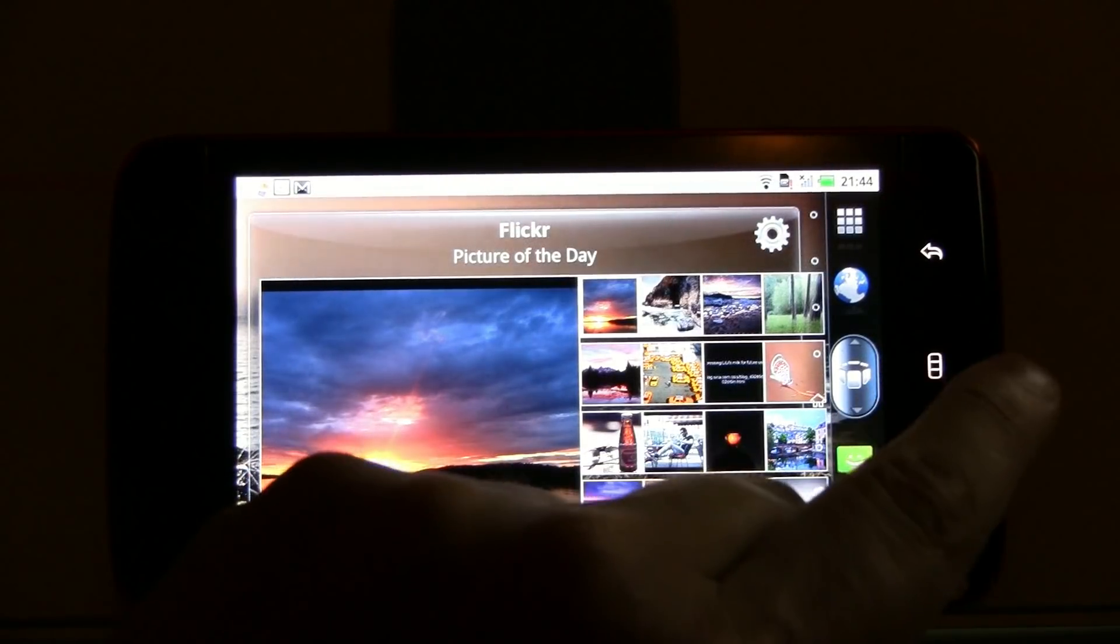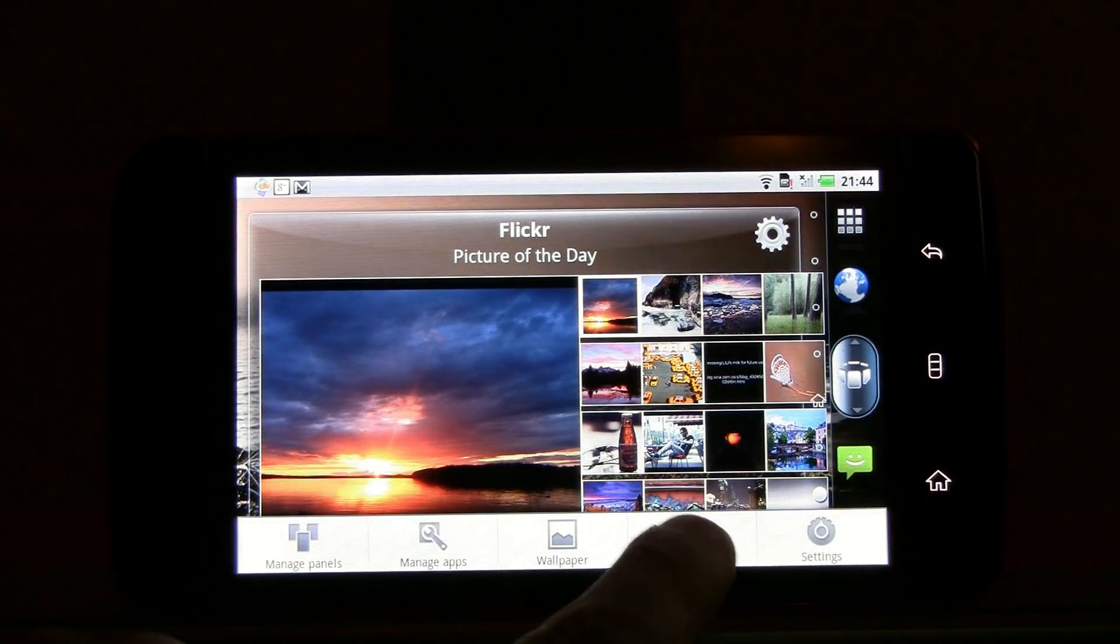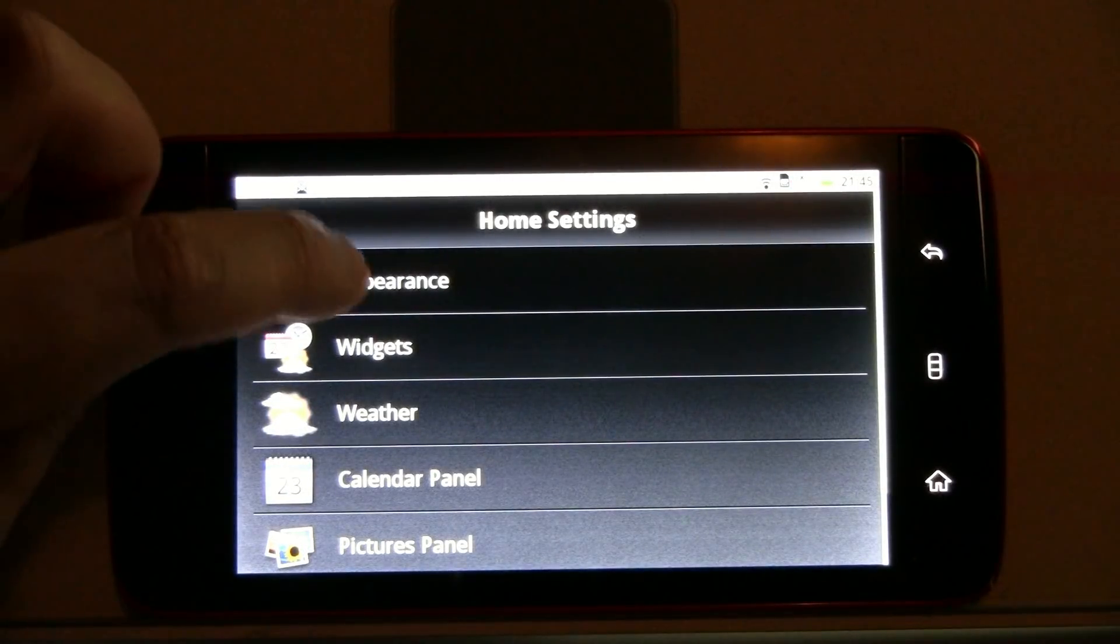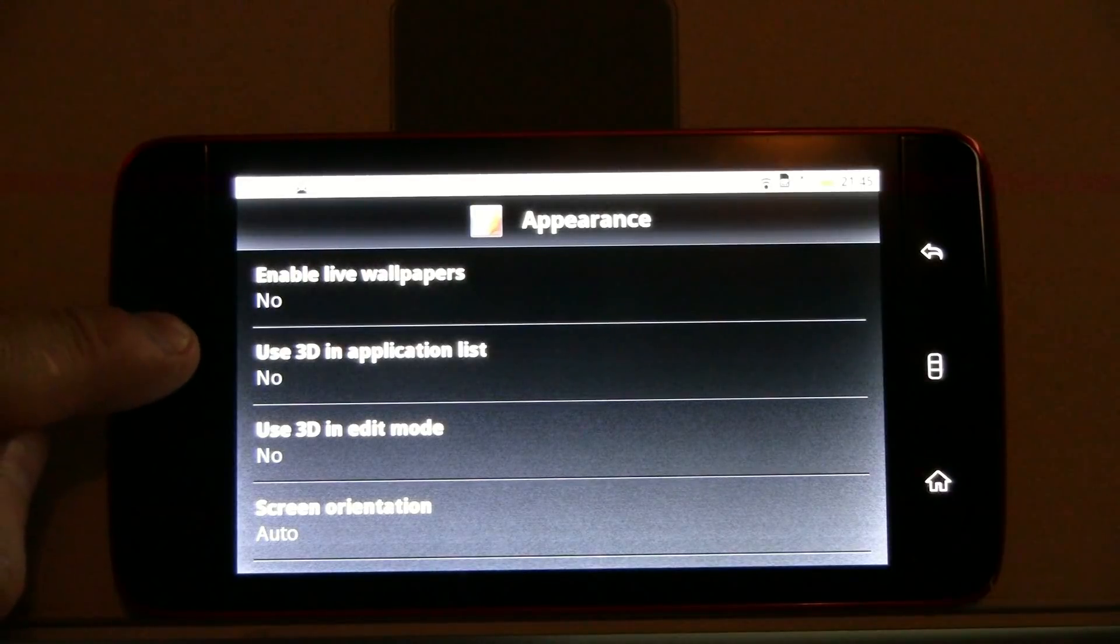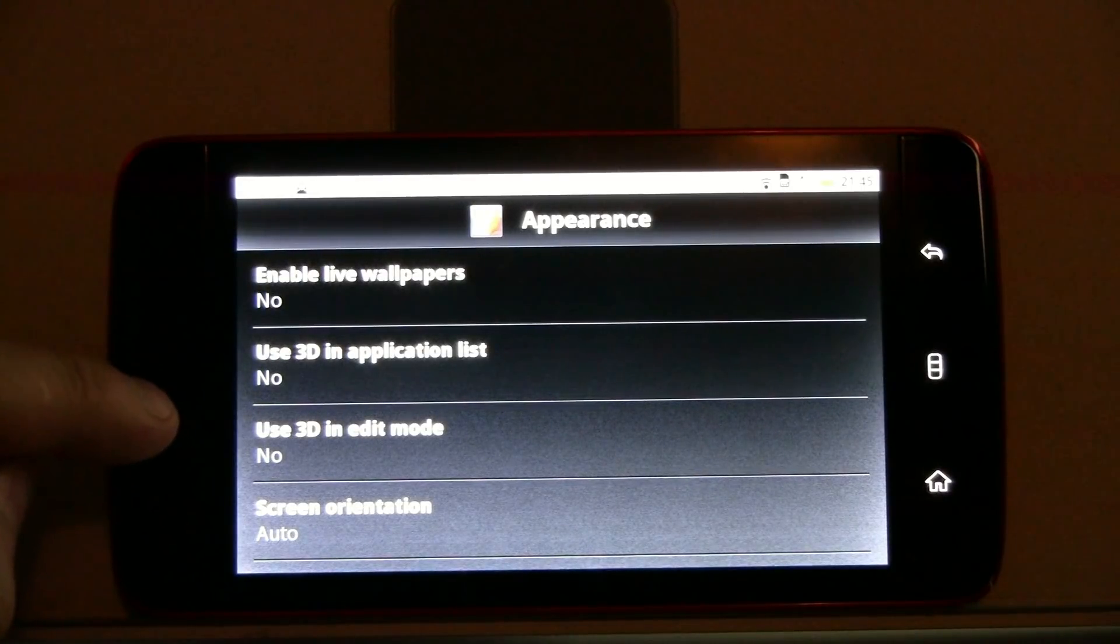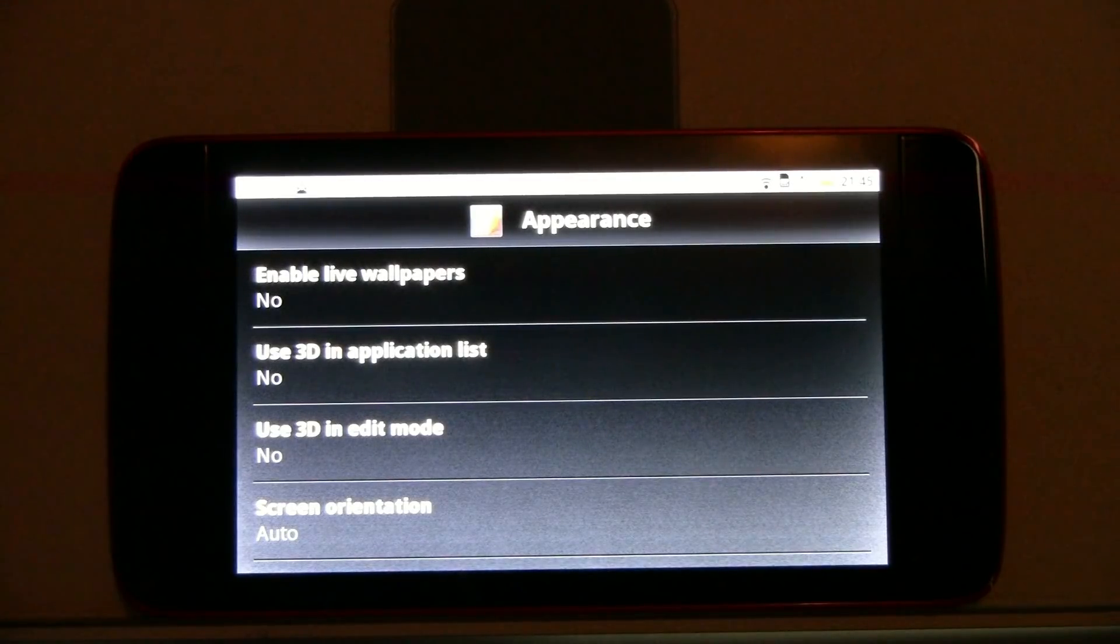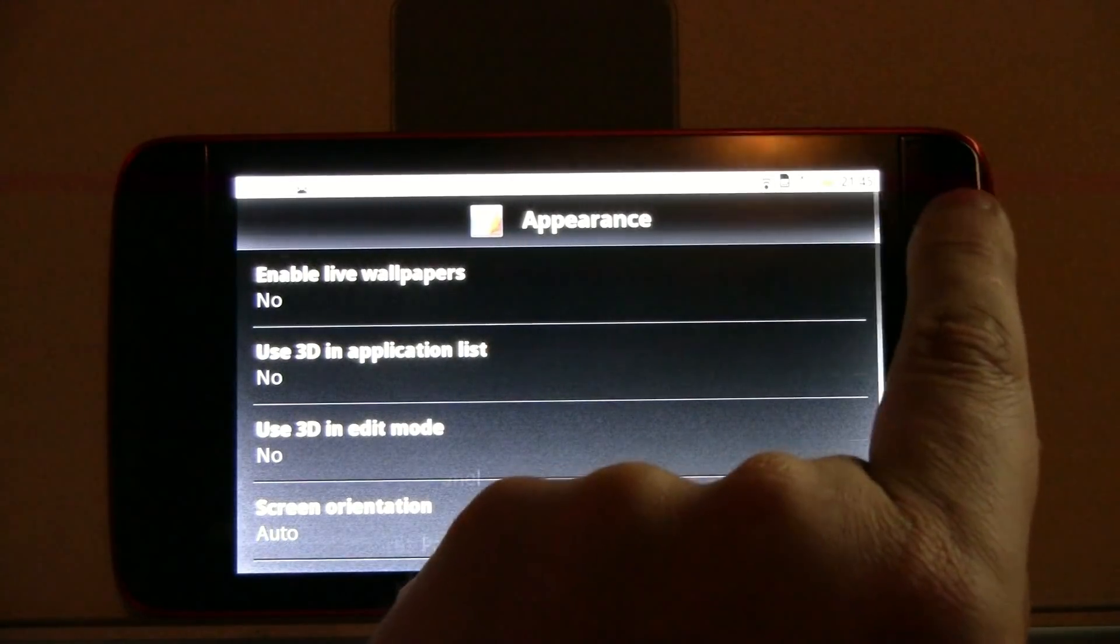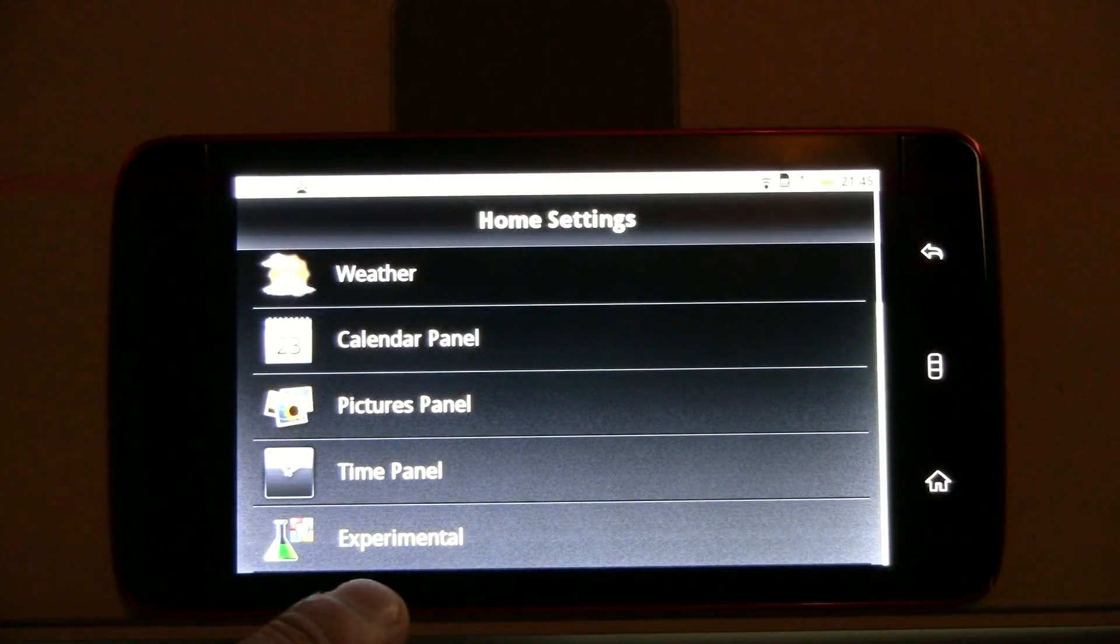Let's go back to the settings again, and let me show you a couple of features. Home settings. And when we're taking a look at appearance, I can use 3D in applicationless, I can use the 3D edit mode. Actually it is the first launcher that is going to support 3D wallpapers. That's not all, let's go back, and let's go down here to experimental.